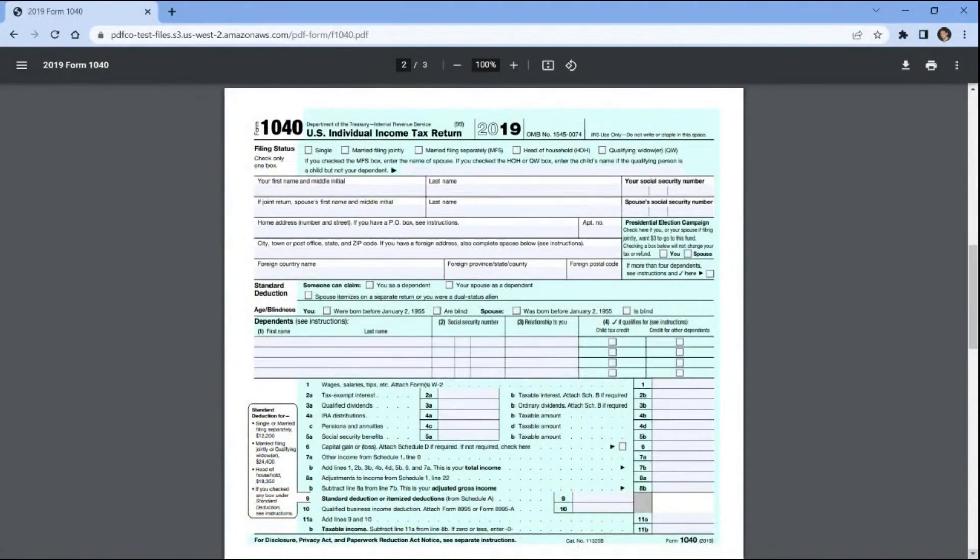Let me show you first the sample PDF form that we're going to use, and we'll fill out the form with the data submitted from Typeform. So let's proceed with the workflow.